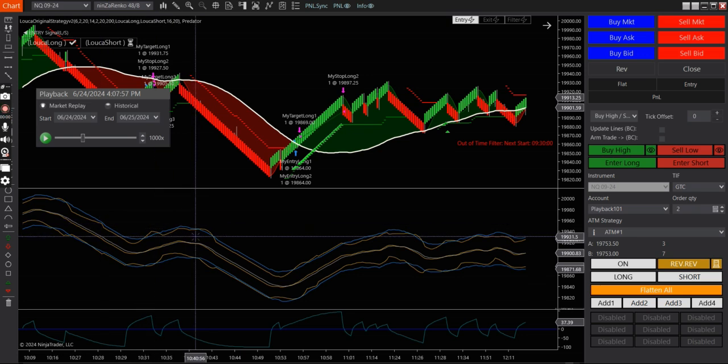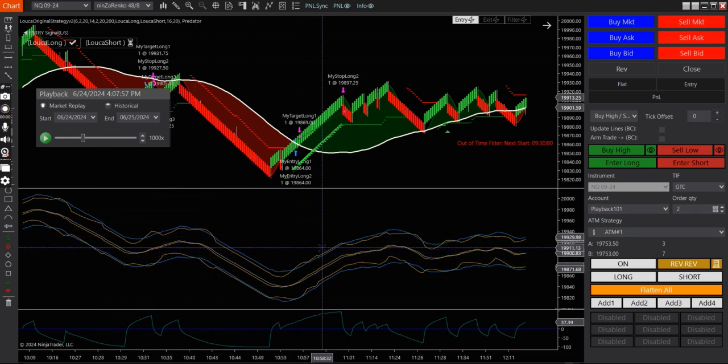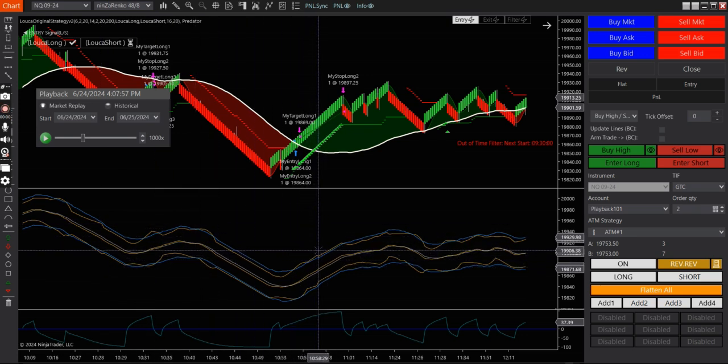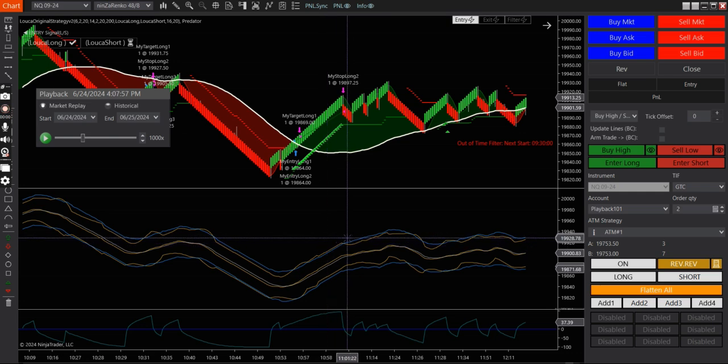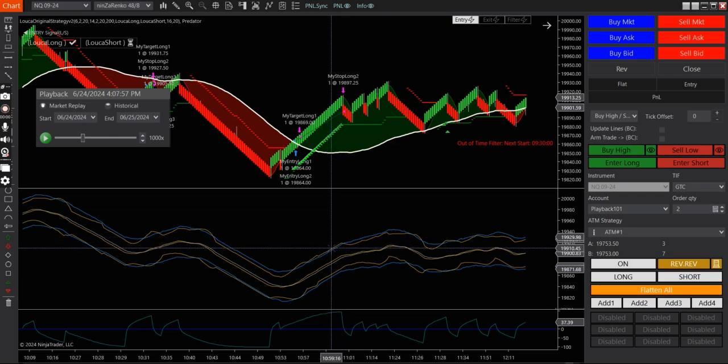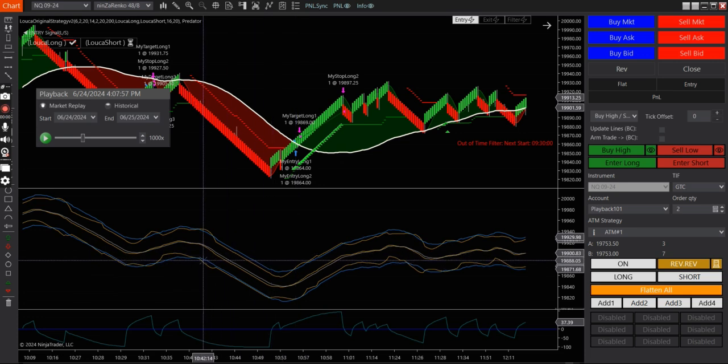So if the Bollinger band is outside the band, outside the Keltner channel, you're basically it's compressing. And so when it goes back inside, when the blue line goes back inside, then that's usually a breakout.